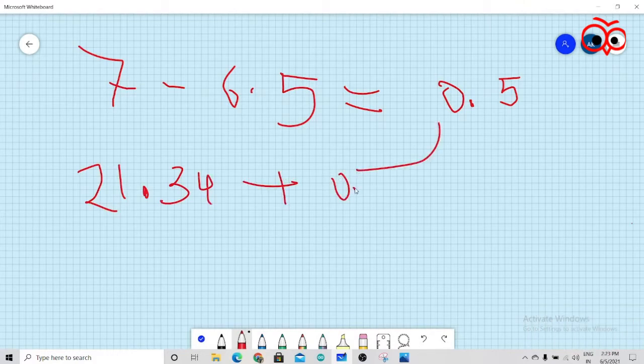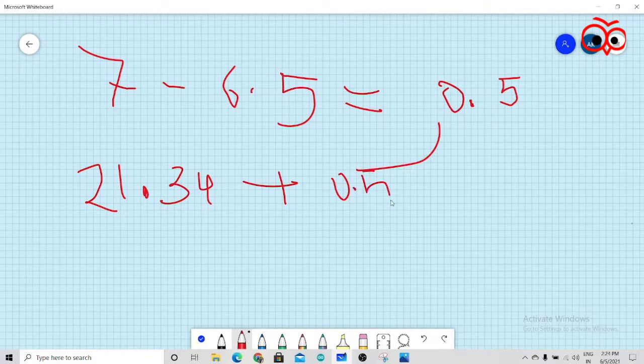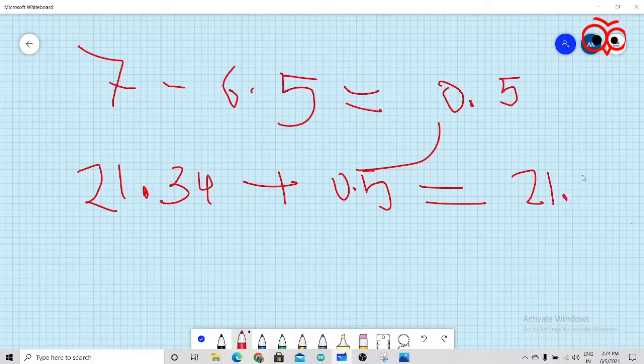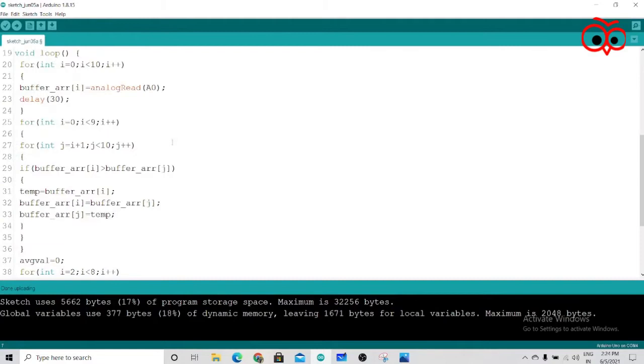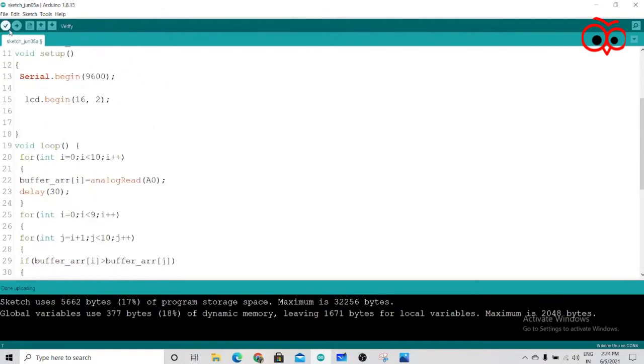0.5. Now after adding this, you will get 21.84. So now you have to write 21.84. Now we'll upload this code.